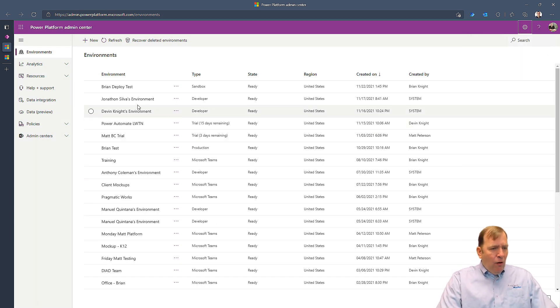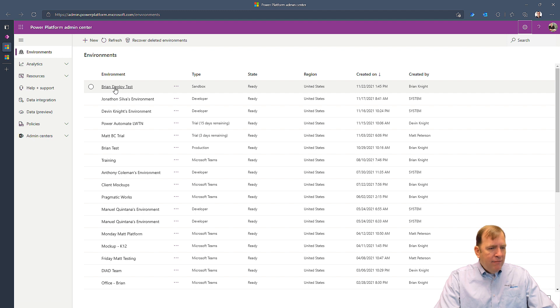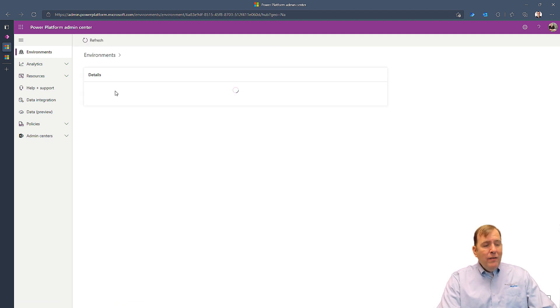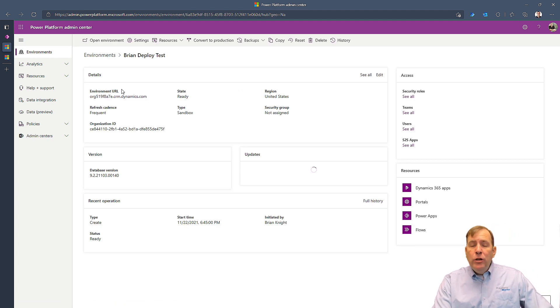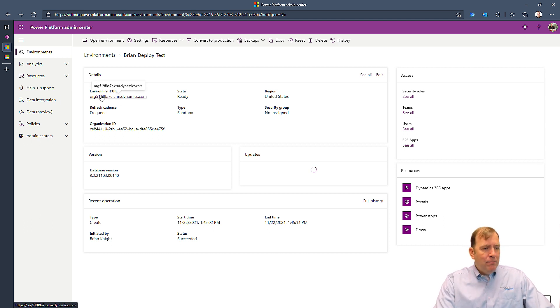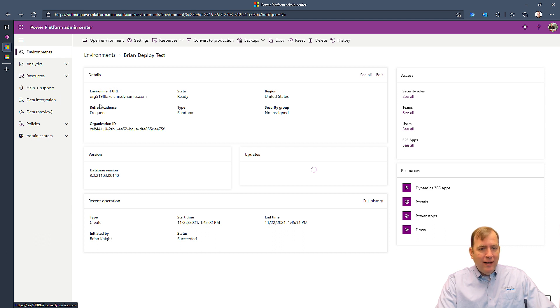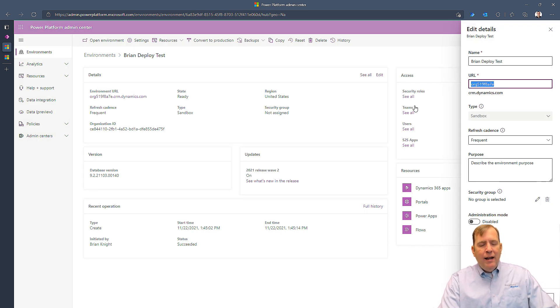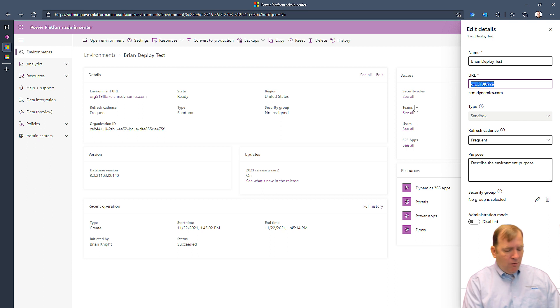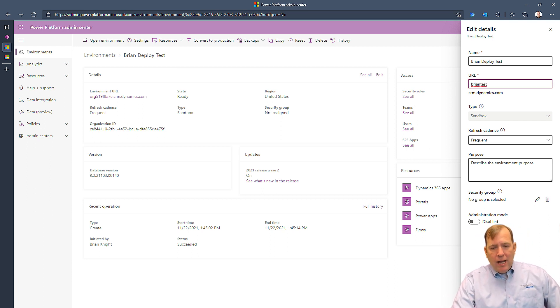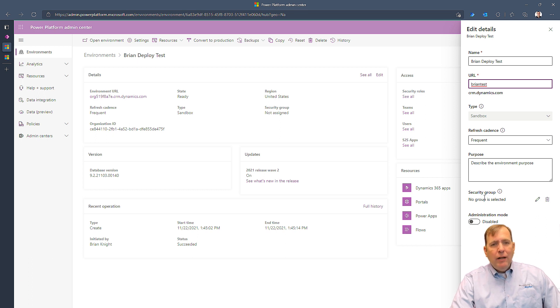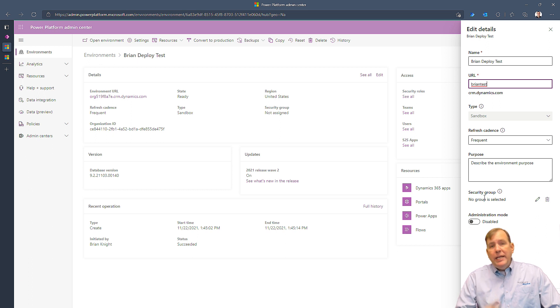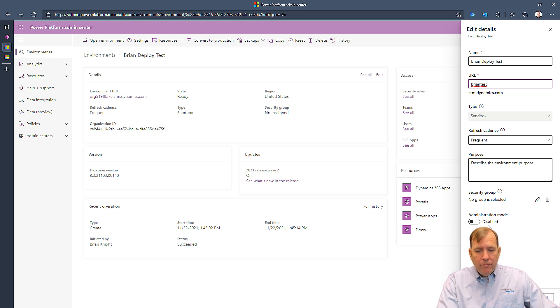Now I'll look at an environment like Brian Deploy Test, for example. As I go into this environment, you'll notice it has a URL up top. This URL, if it's an important environment, is completely incomprehensible here in this case. So I'll hit the edit button and go ahead and give it a better name, like Brian Test, for example. Now you'll also see a security group down here. The security group allows you to say if anybody is not part of that group, they can't even see the environment.